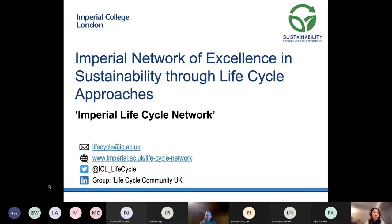There is an opportunity for Q&A at the end of the presentation. If you have any questions, please type them into the chat function in Teams and my colleague Laura Lander will go through the questions at the end of Francesca's presentation.